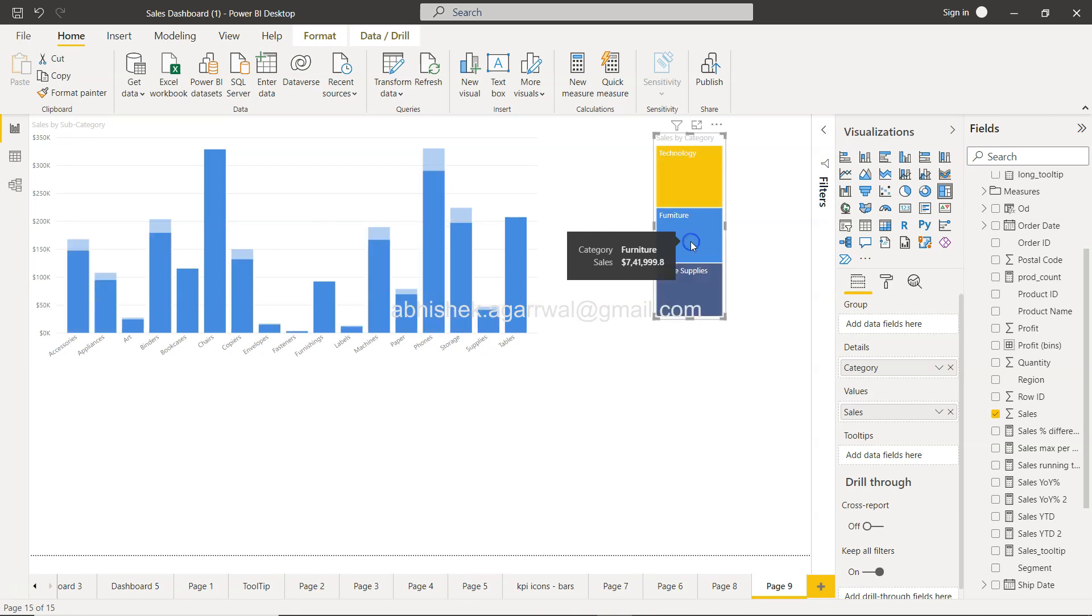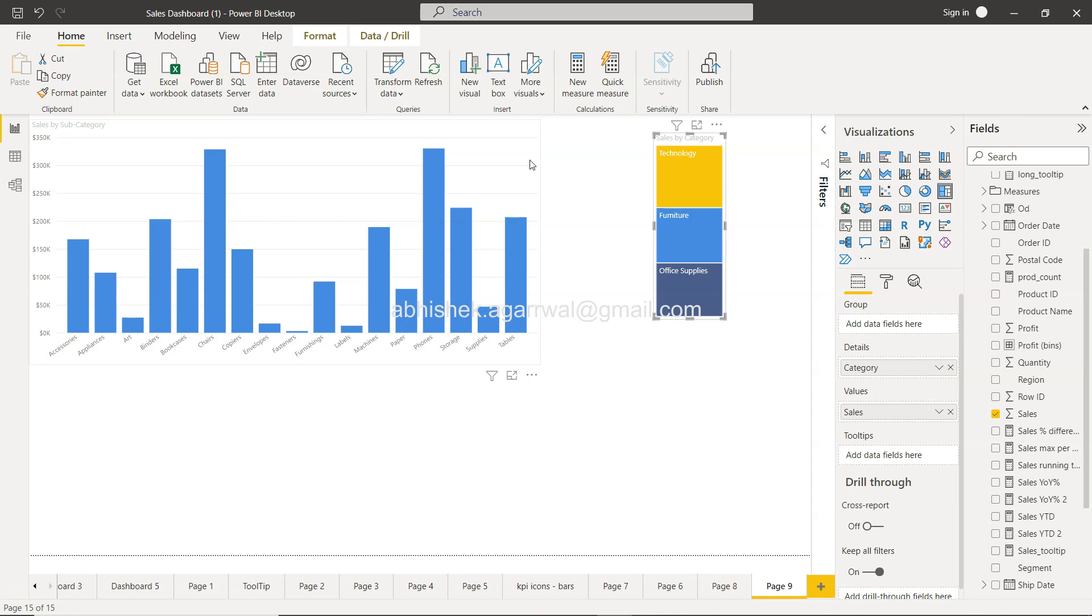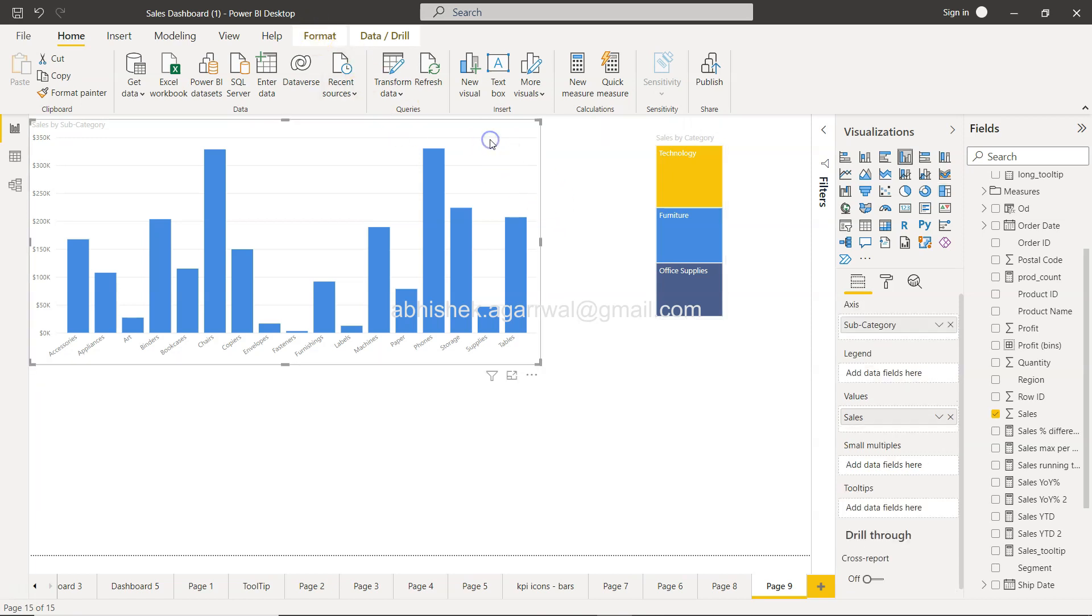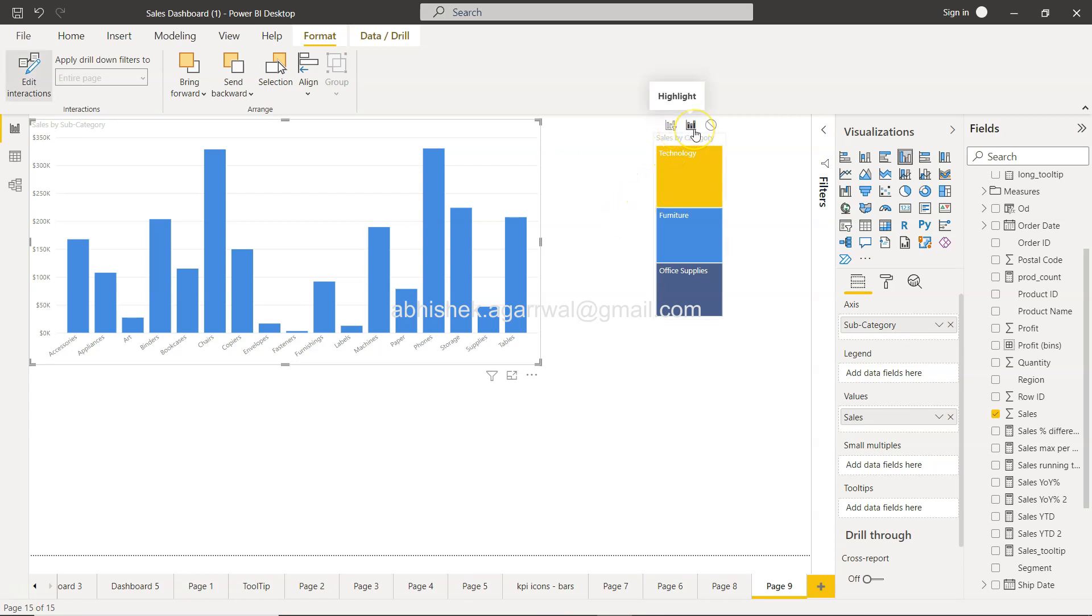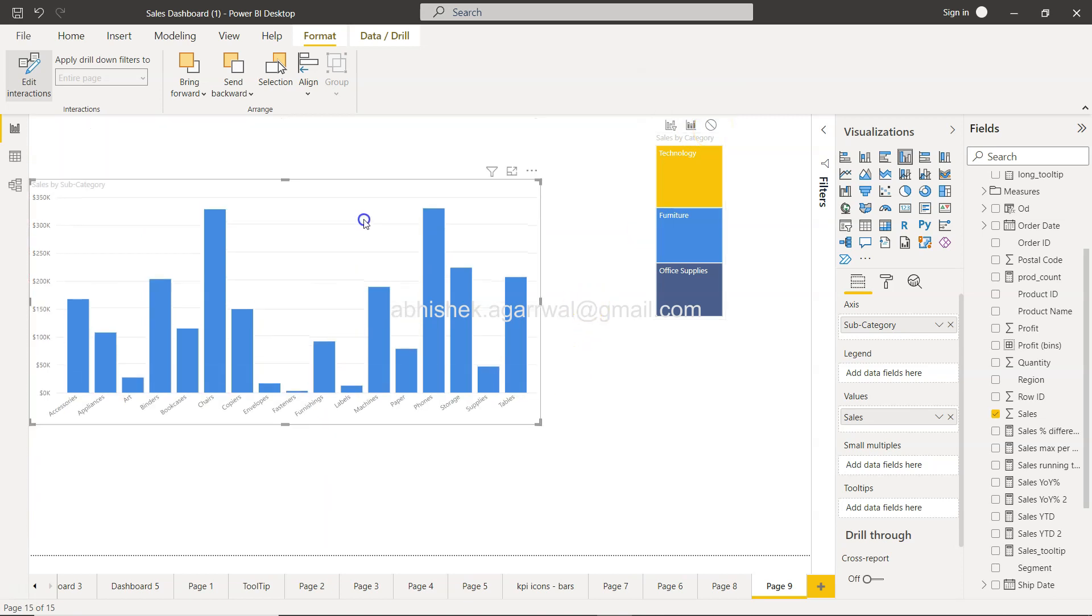Now what additional thing that you can do is you can basically set the interaction. So this interaction basically that I've shown earlier is something which is present in—if I select this, go to format, you have this feature called edit interaction through which you can basically interact or set the interaction as to what you want to do.